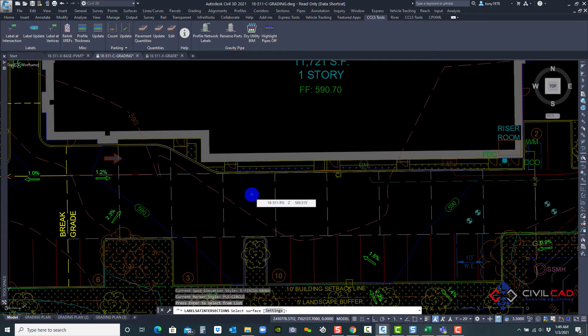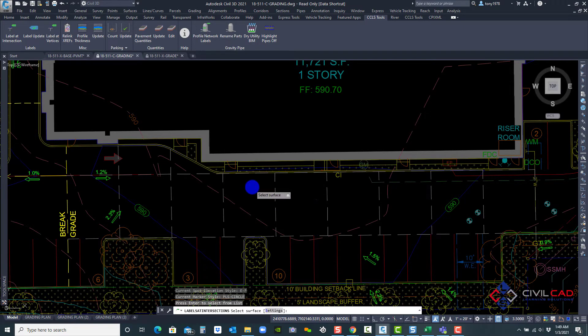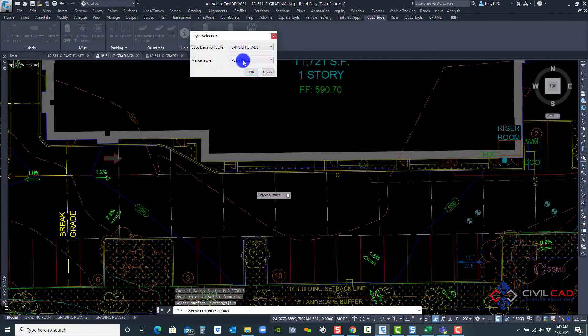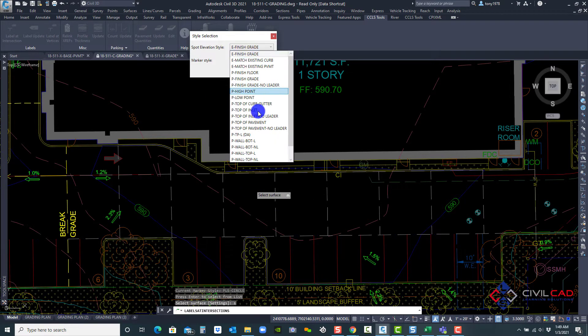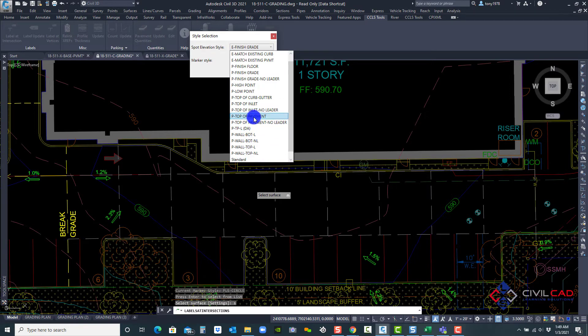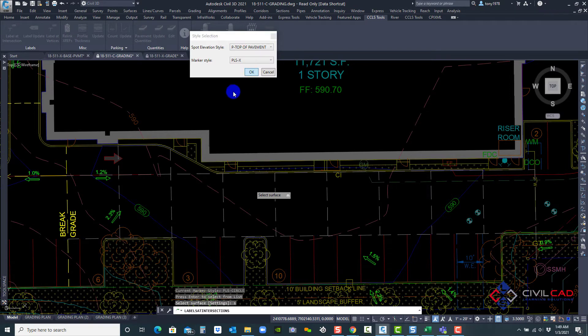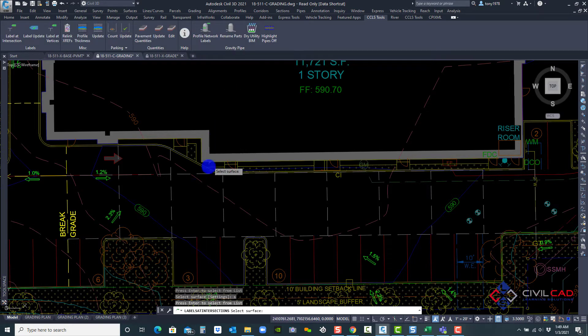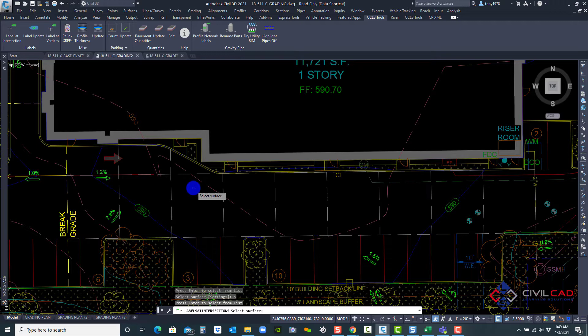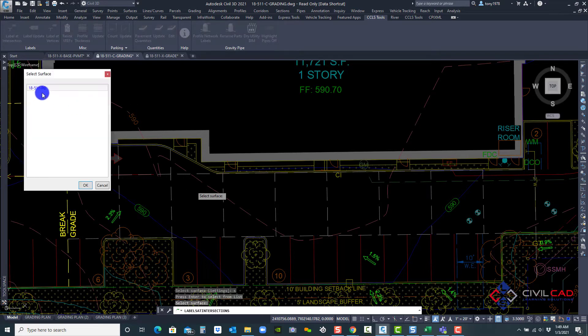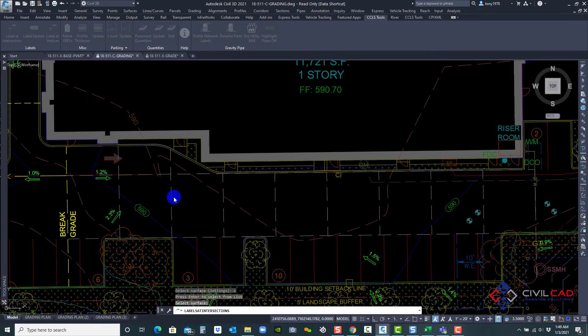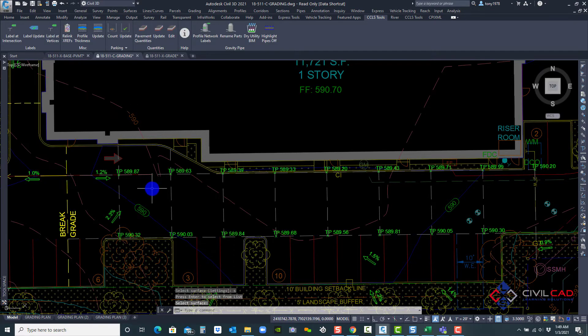And it's asking me to select a surface, but I do want to select the style. Let's select my style. I'm going to say top of pavement for this one. And now I'm going to say, select the surface, right click to say the PG surface. And there we go.